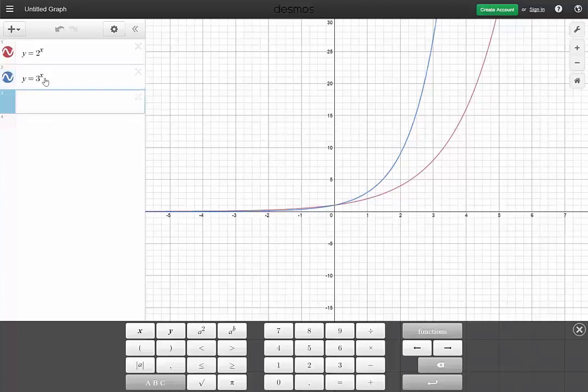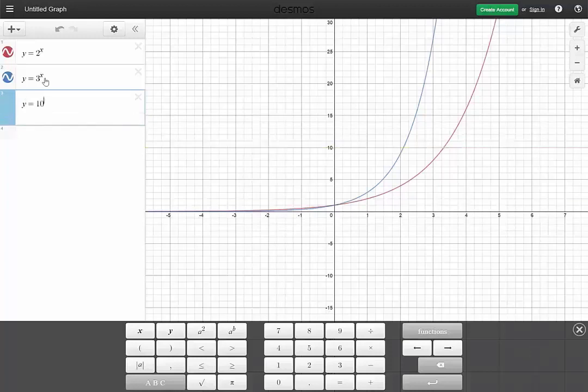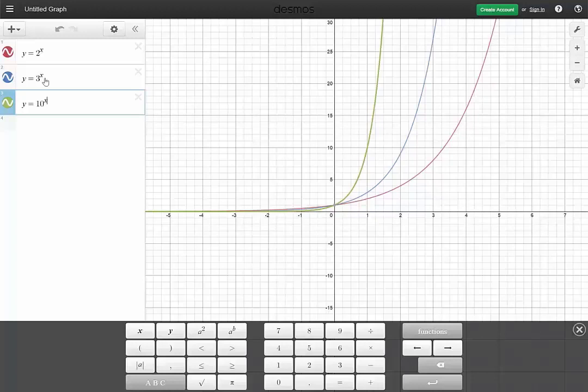And what if instead of 3 we go up a bit higher, like y equals 10 to the x? Oh, look at that — how sharply it rises. It goes all the way up.